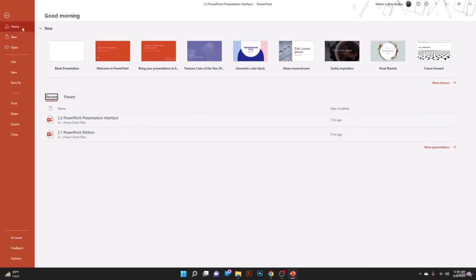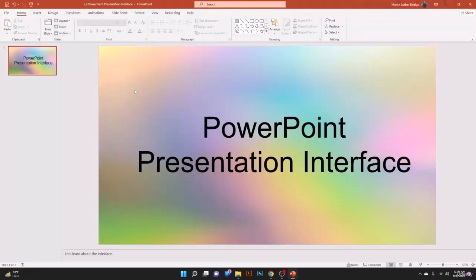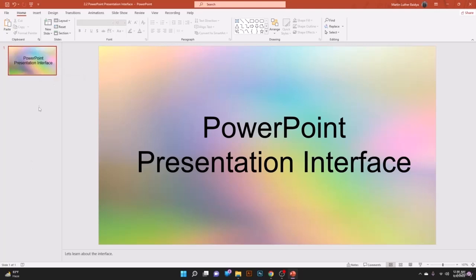Under Recent you have files you've recently opened and all pinned files you've created. Let's go back to the PowerPoint presentation interface. On the left-hand side we have the Slide panel — this slide tab helps you see how many slides you have and the different slide designs. You can right-click to create a new slide.